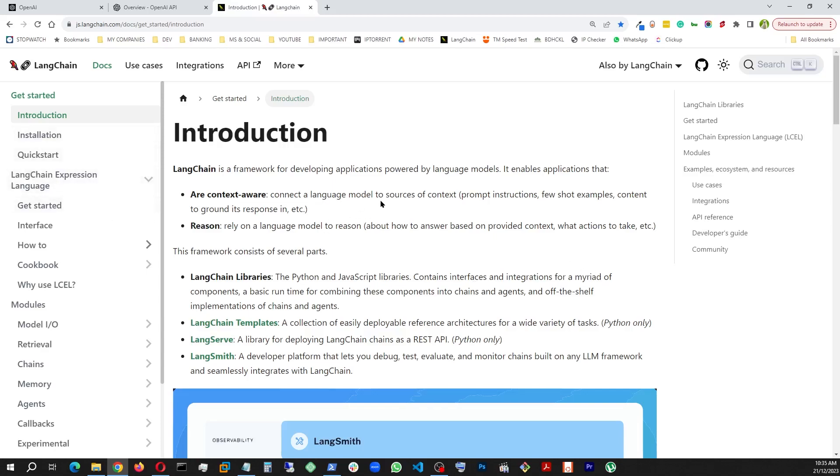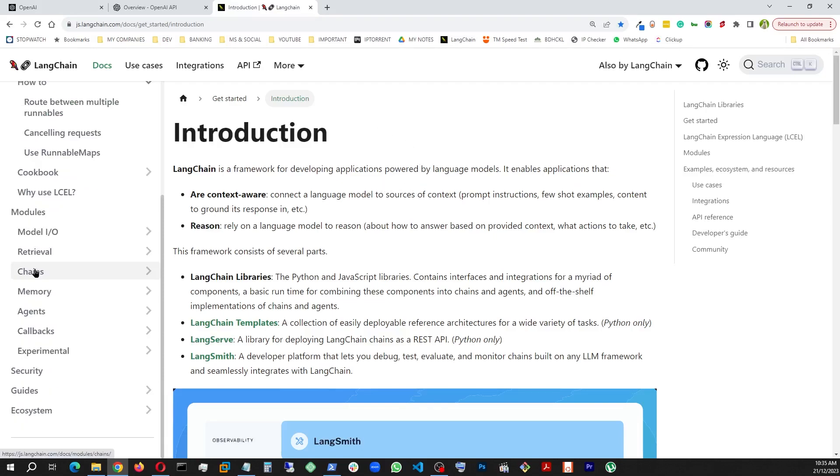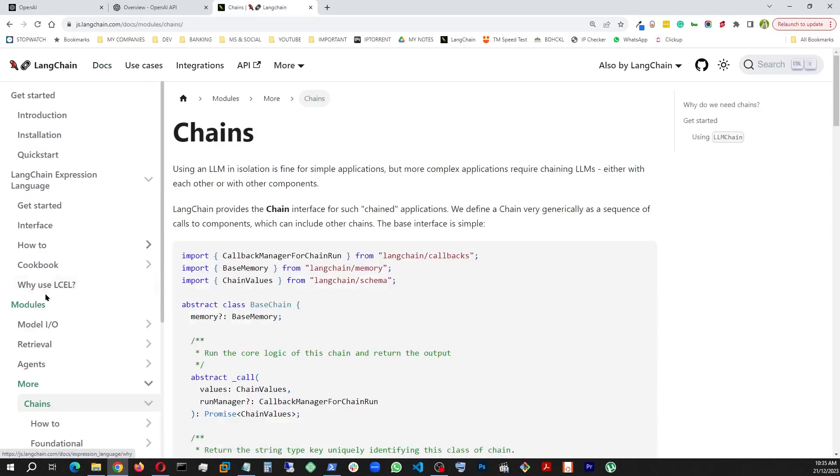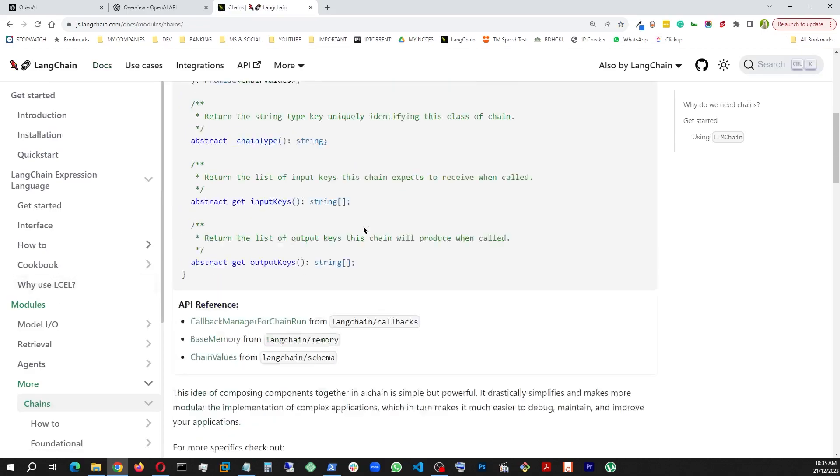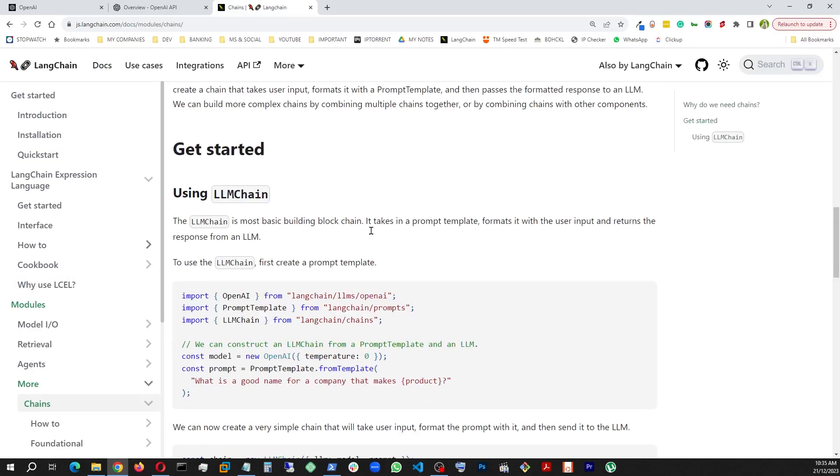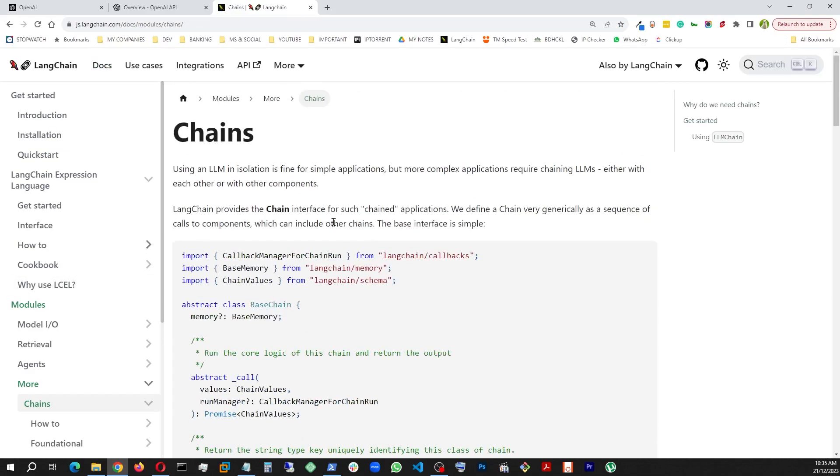This is originally a Python-based library, but they have made a JavaScript version available for us. Whenever you come here, please make sure it starts with js.langchain.com, otherwise you're going to end up on the Python side of it.